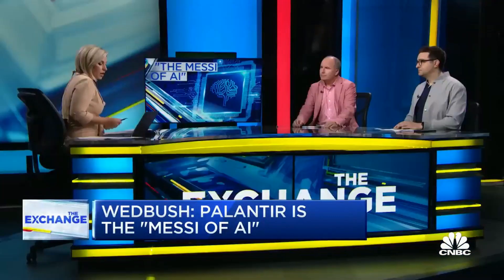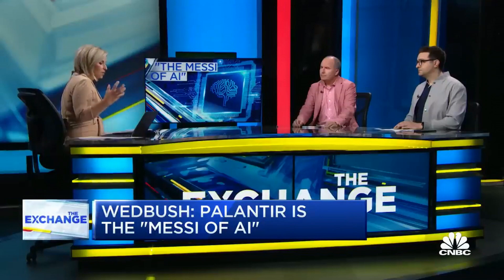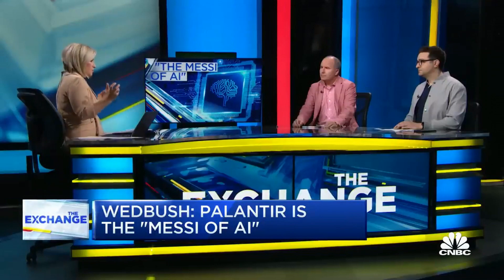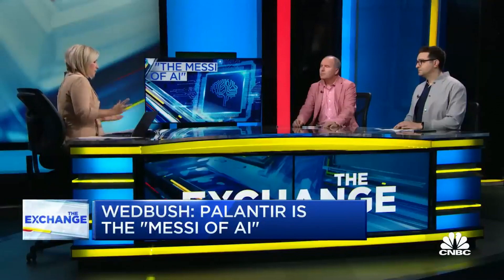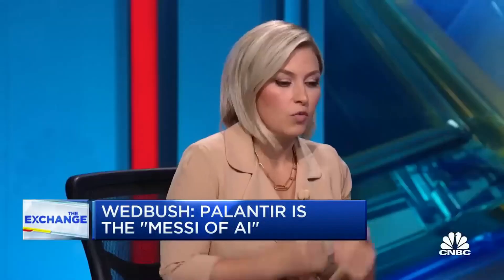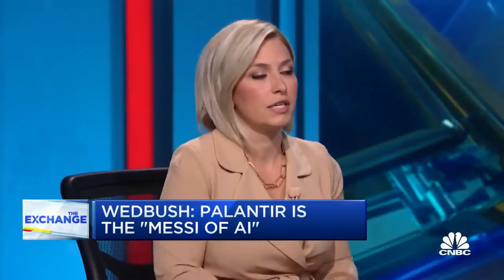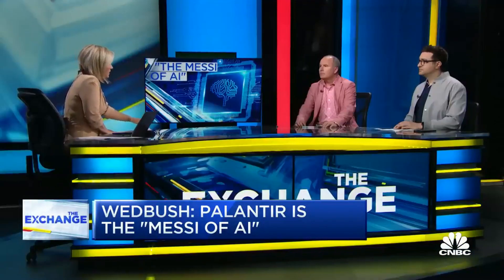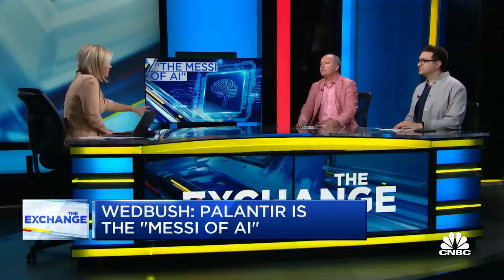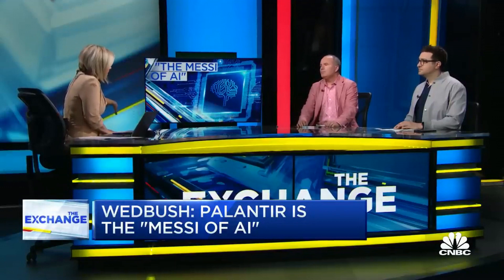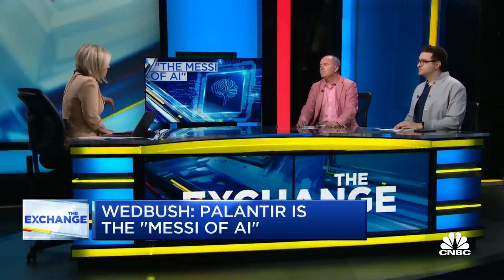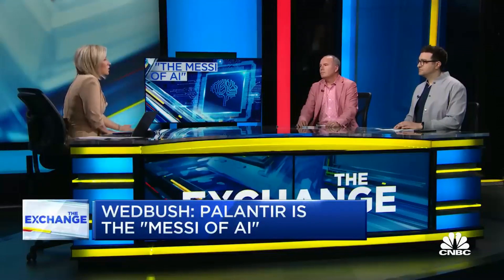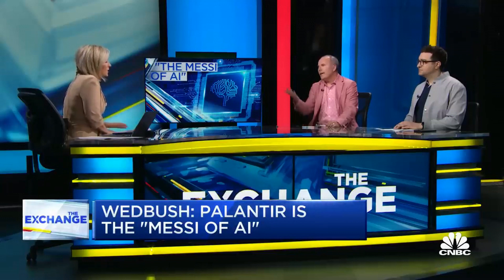As we just mentioned, the stock's moved pretty ferociously here in the last couple of months and since the start of the year. When you think about some of these newer AI applications in real time, they're already being applied on the battlefield. Case in point, Ukraine. Palantir is a key example of that. Do you think this is a situation where investors don't fully understand what this company does because so much of it is defense tech? There's a lot that they can't talk about.